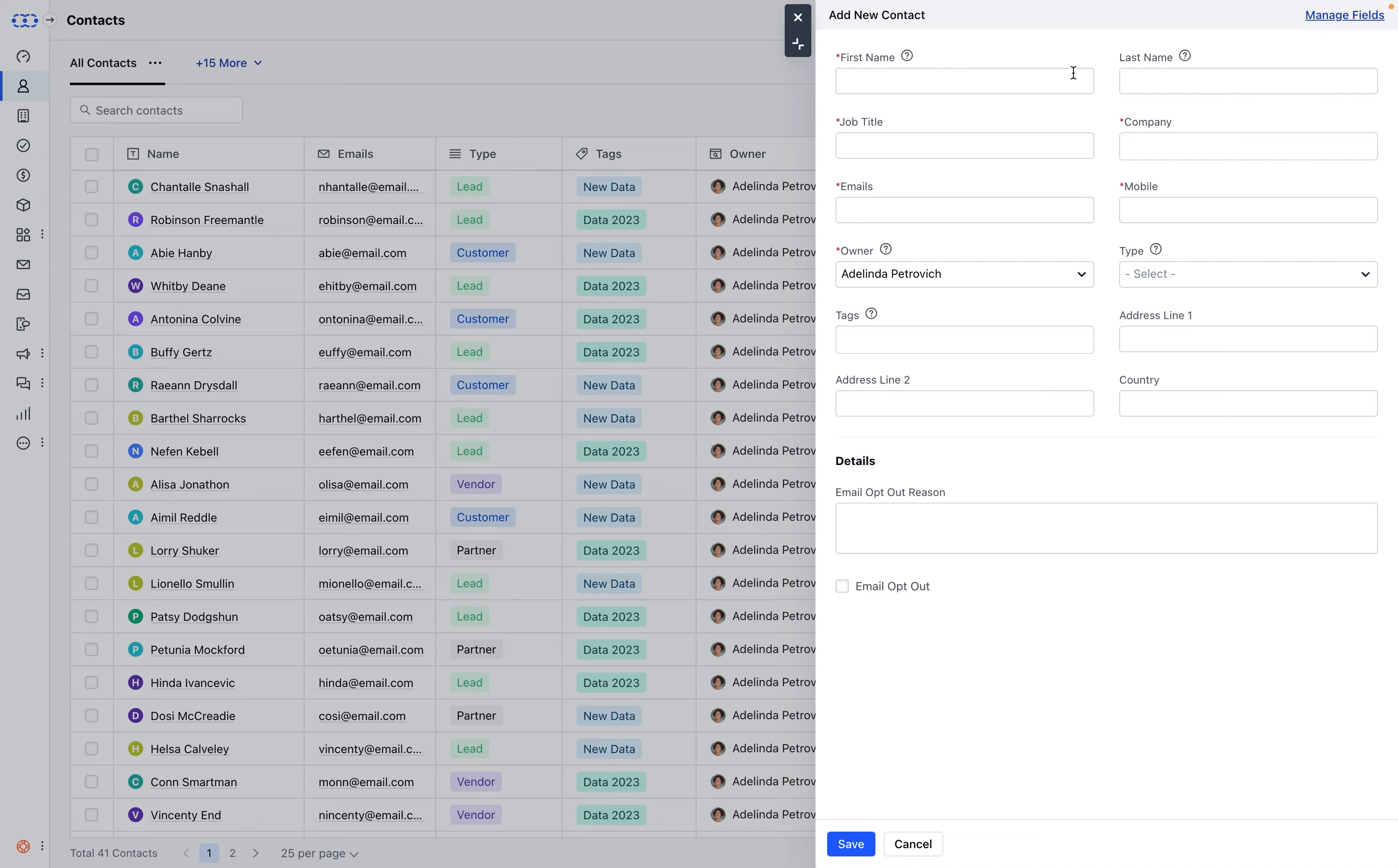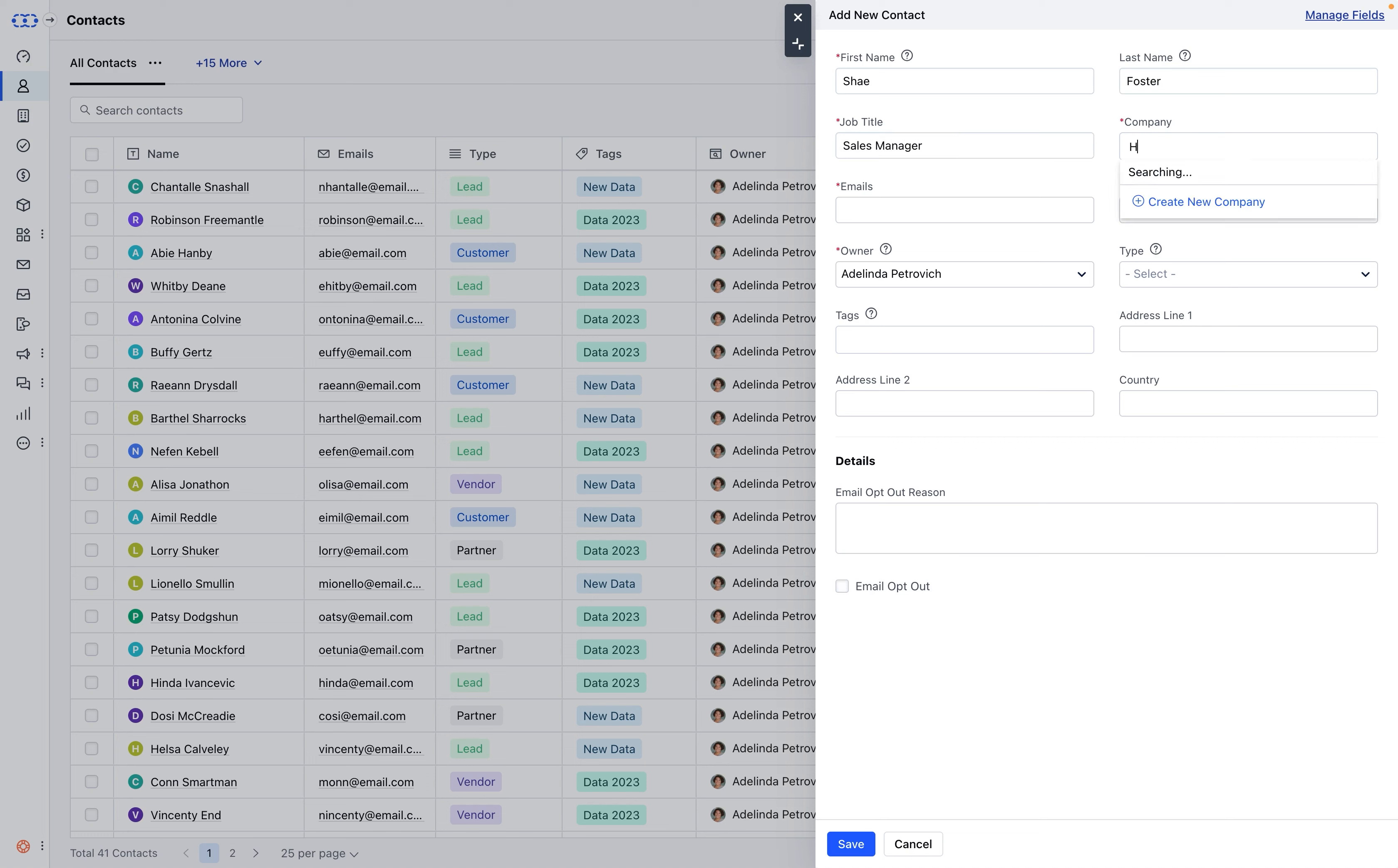Now start by filling the following details: first name and last name of the contact, job title, and company. You can either search for an existing company or create a new one.